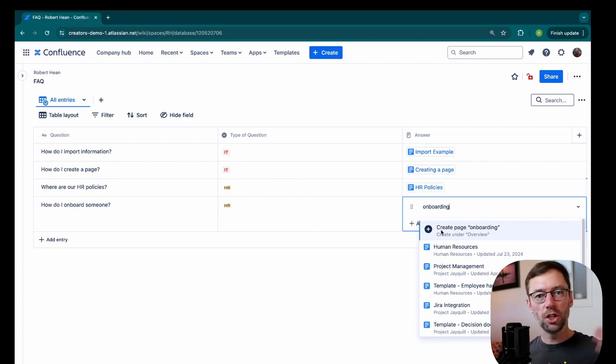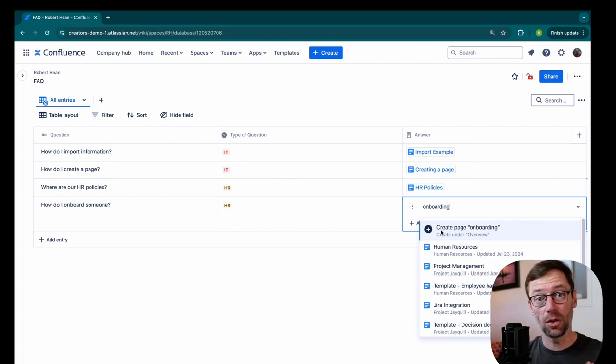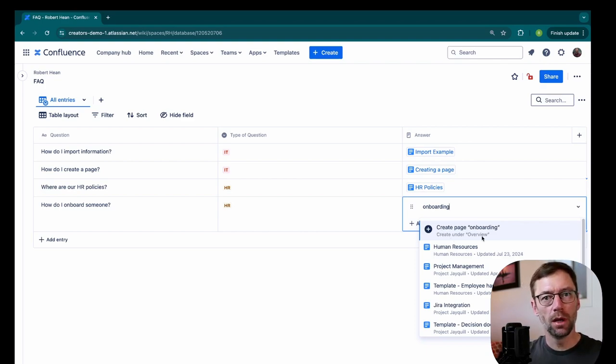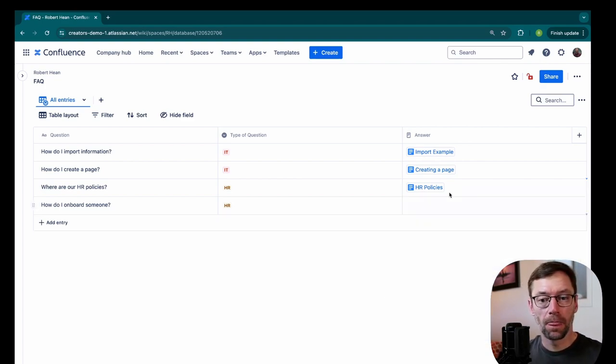This is a great way to shorten the distance if someone has an answer. If they're looking at this FAQ and they realize, hey, I know how to onboard someone. I'll just make the page for it and add it in there.